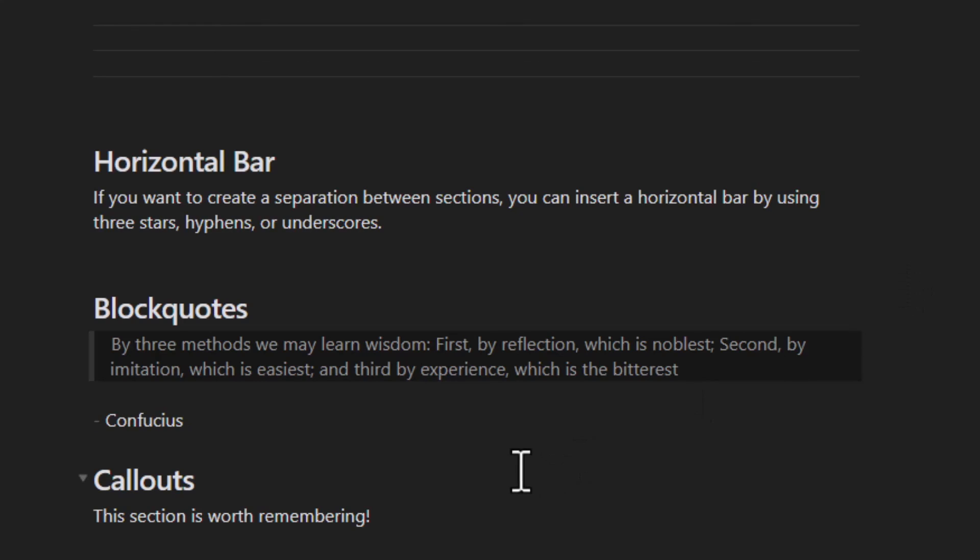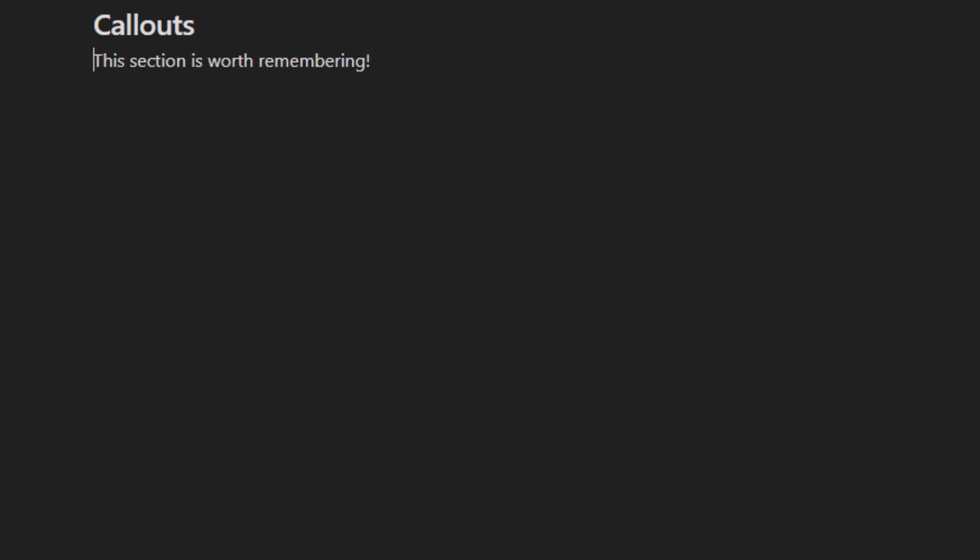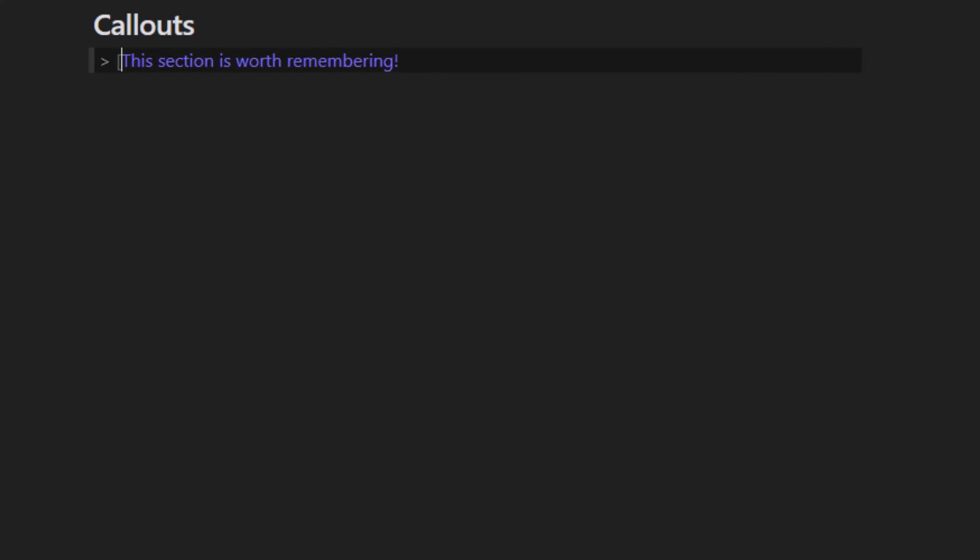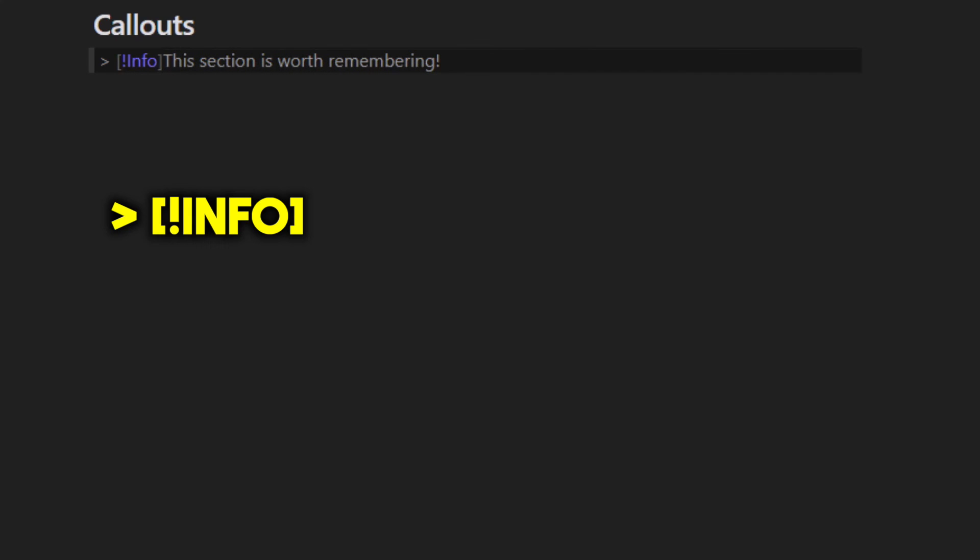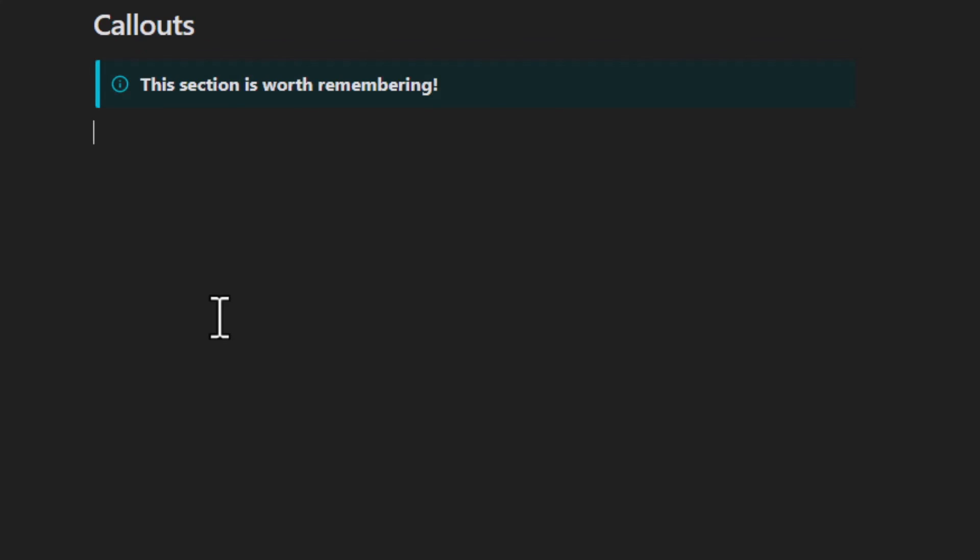Callouts are very similar to block quotes. Start with the greater than symbol, space, open bracket, exclamation, info, close bracket, space. That brings us to the end for this tutorial on basic formatting. I hope you found it helpful. See you in the next video.